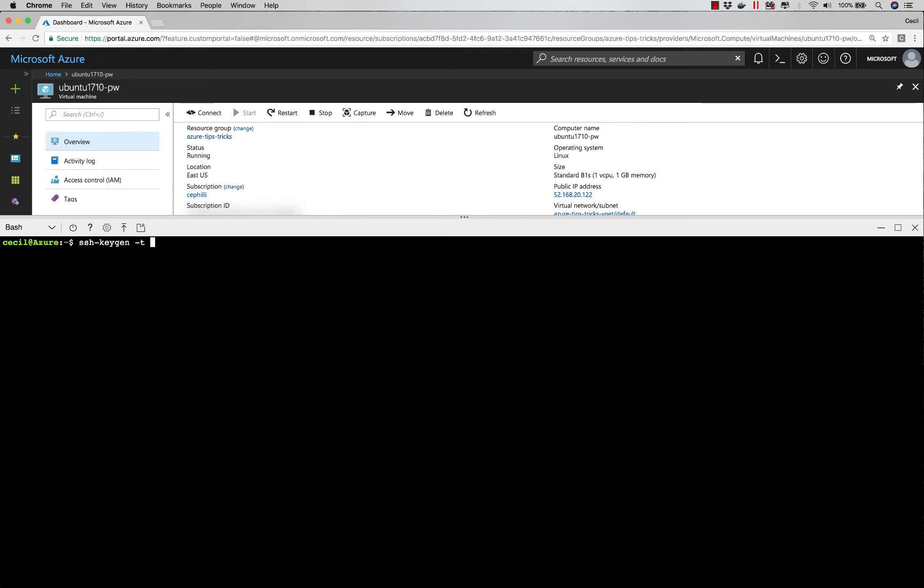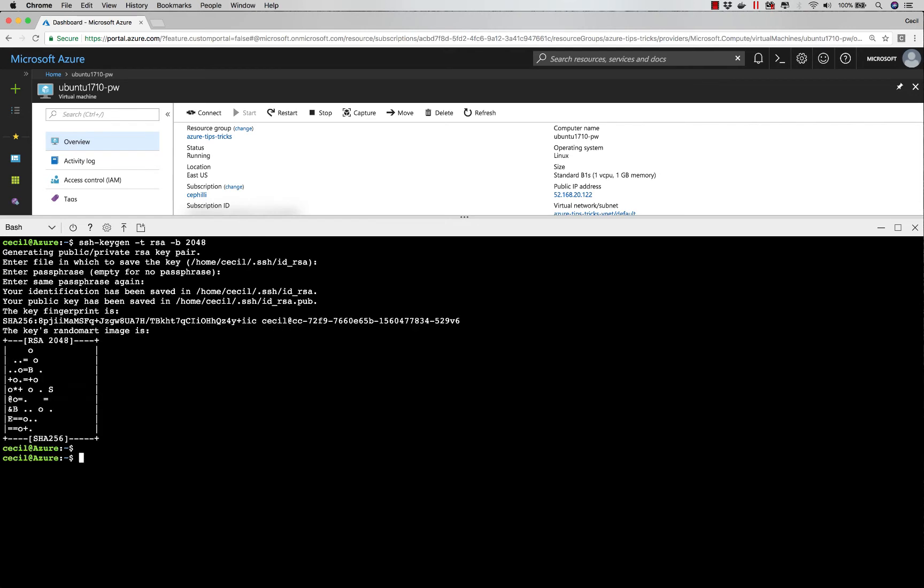I'm going to use the SSH keygen command, and I'm going to generate an RSA public-private pair that I can use. I'll accept the defaults.